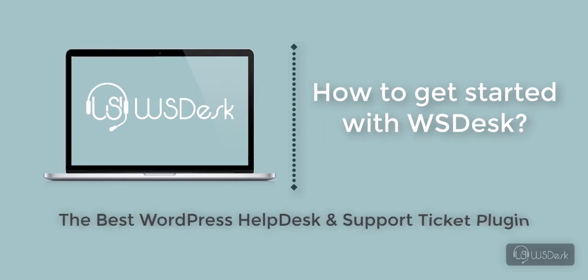This tutorial will help you get started with WS Desk and will walk you through essential settings of this amazing WordPress Help Desk system.